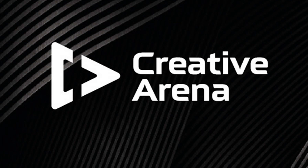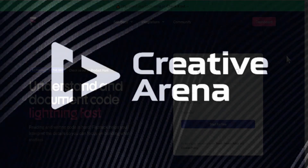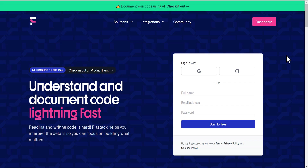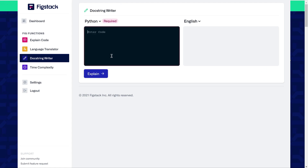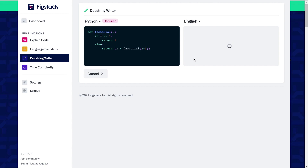Hello everybody, welcome to the Creative Arena. Today's tutorial is going to be brief. I recently came across this wonderful website on the internet, and per my research, the website hasn't been in existence for a very long time. What caught my attention is that they provide multiple functions, and two of these functions stood out to me, which is why I decided to make this video — I think it's going to be helpful to a lot of us.